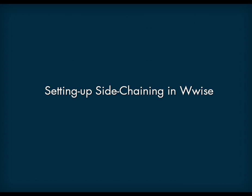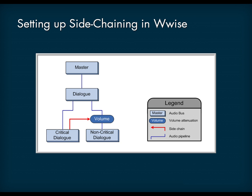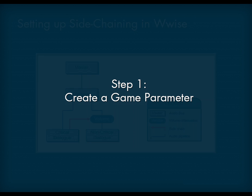It's easy to set up side-chaining in WISE using real-time parameter control curves and the WISE meter effect introduced in WISE 2010.2. The following example demonstrates how signals going through the critical dialog audio bus will automatically compress the volume of the non-critical dialog audio bus in a three-step operation.